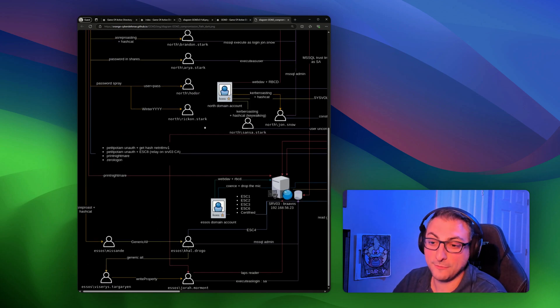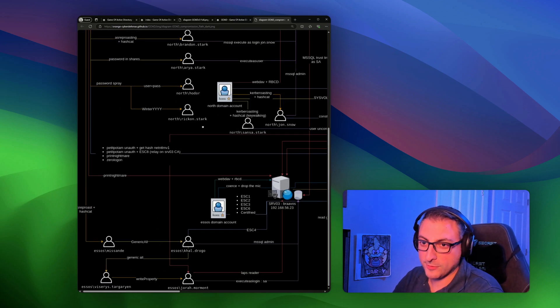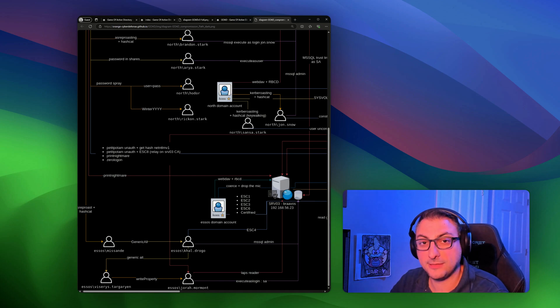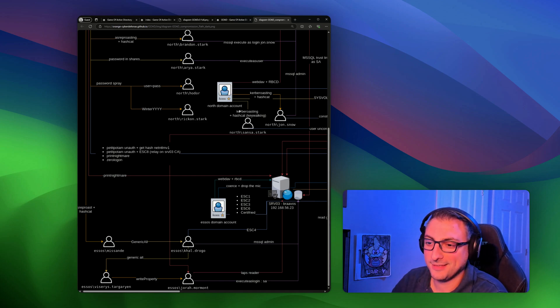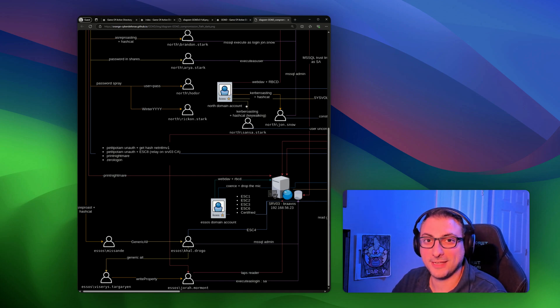This looks like a lot of fun. If you've played with GOAD before or Game of Active Directory, let me know in the comments. I'm curious. Yeah, I'll talk to you later.